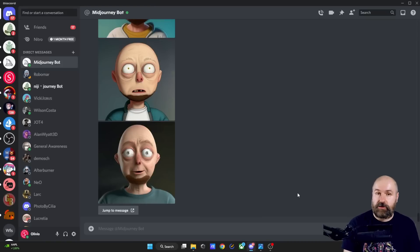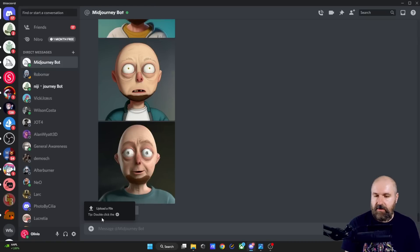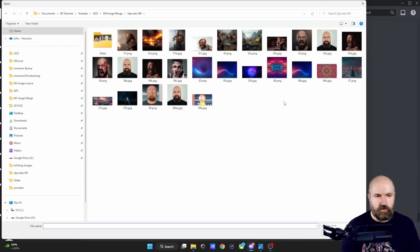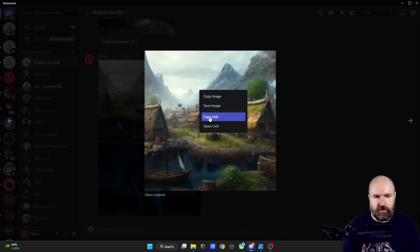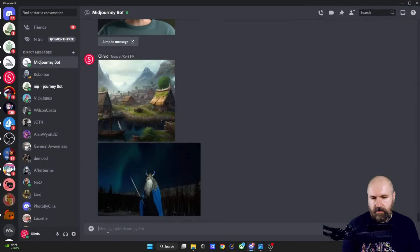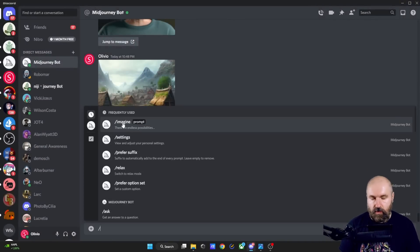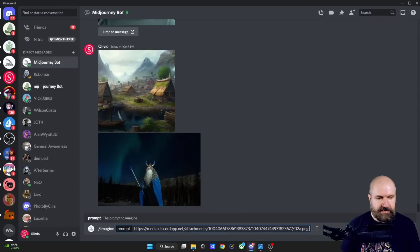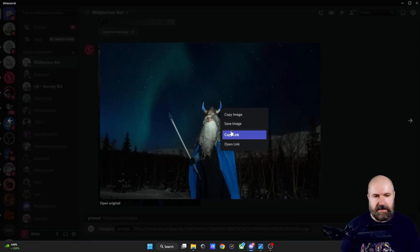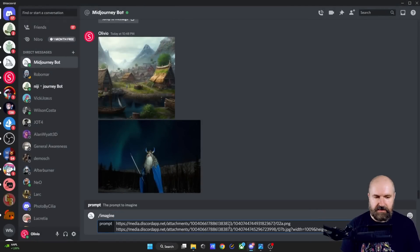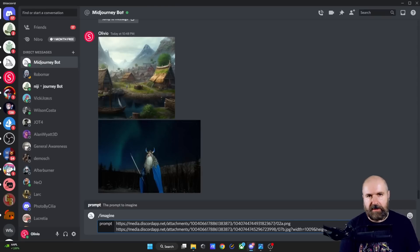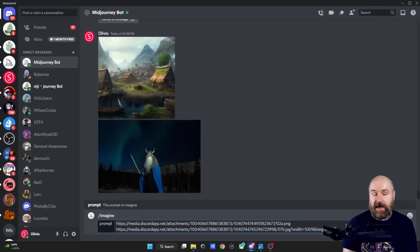Now let's talk about the method, and it's actually surprisingly simple. Click on the plus down here, click on upload file, and select the images you want to use — let's say the Viking village together with our wizard. Click open and hit enter to upload. After the upload is finished, click on the image, then right-click and select copy link. Click in the background to close that, go down here, type slash and select imagine, paste in that copied link, hit space, then click on the second image, right-click, copy link, click in the background, and paste in that second link too. Now you can add a text prompt if you want, but often that really influences the outcome of the render, so I would suggest you first only use the images. Let's hit enter.